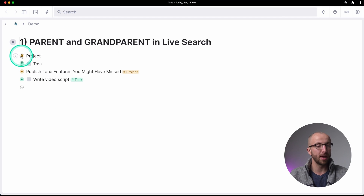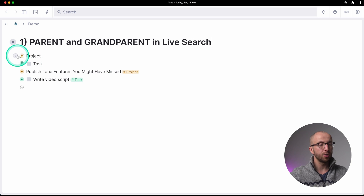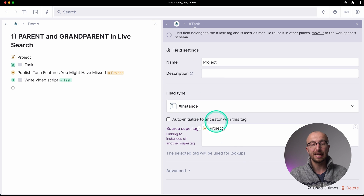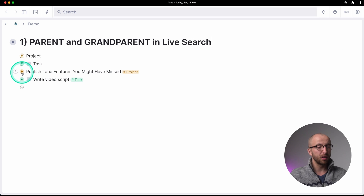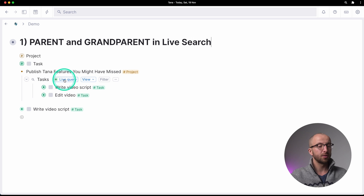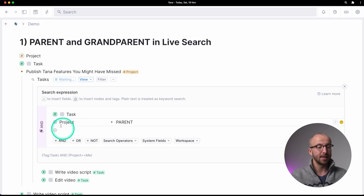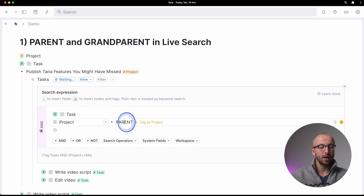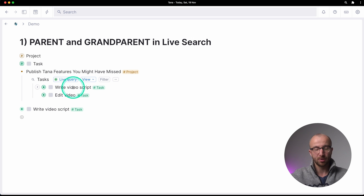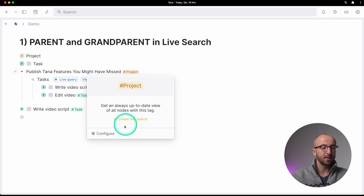Let's start with parent and grandparent in live search. We have a project super tag here that is currently empty, and we have a task super tag that has a field that links to the project as it is an instance of the project tag. In the project I can set up a live search for all the tasks related to the project. I have a live query that looks for all instances of a task where the project is 'parent' — so it links back one level above the node that I'm searching from.